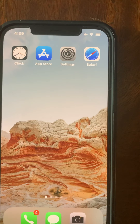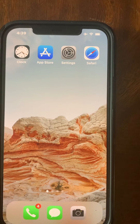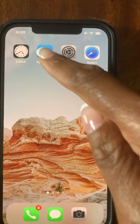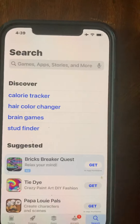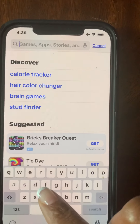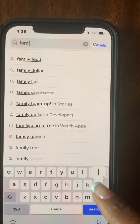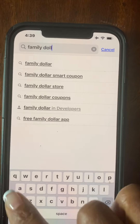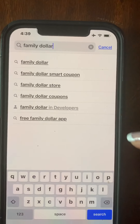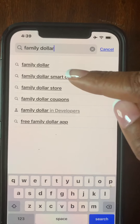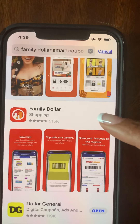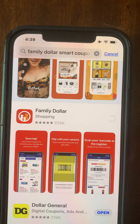For those of you that have an iPhone, you want to go to your App Store. If you have an Android phone, then you want to go to the Play Store and type in the words 'family dollar'. You can select either Family Dollar or Family Dollar Coupon — either way, the Family Dollar app is going to generate and you can go ahead and download it.